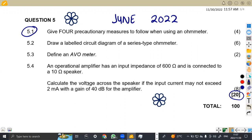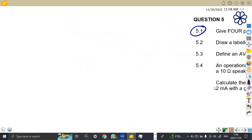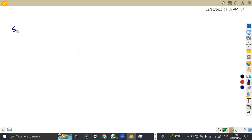Question 5.1: give four precautionary measures — that is, the precautions that are supposed to be taken when using an ohmmeter. Whenever you're using an ohmmeter, what are the precautions you're supposed to have in place? There are many precautions, but the first one is: whenever you're selecting a range, you're supposed to work with the highest scale first.